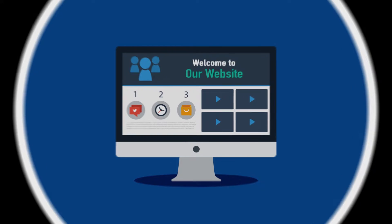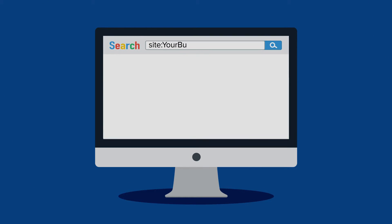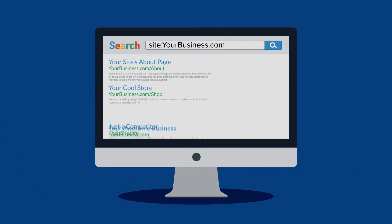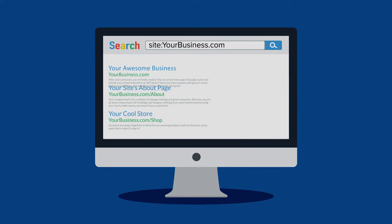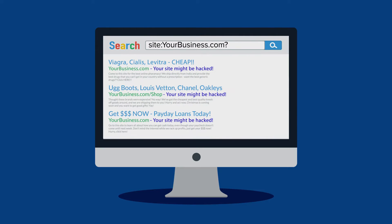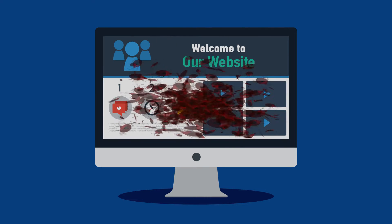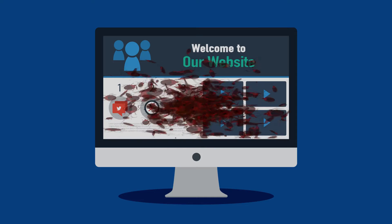You spent time, money, and effort to make your website look great. You can now relax because business is good and you've got the rankings you need to get the visitors you want. But lately your search results have been looking a little funny — like advertising pharmaceutical drugs, designer fashion, and payday loans. Search engine poisoning is a parasitic infection.